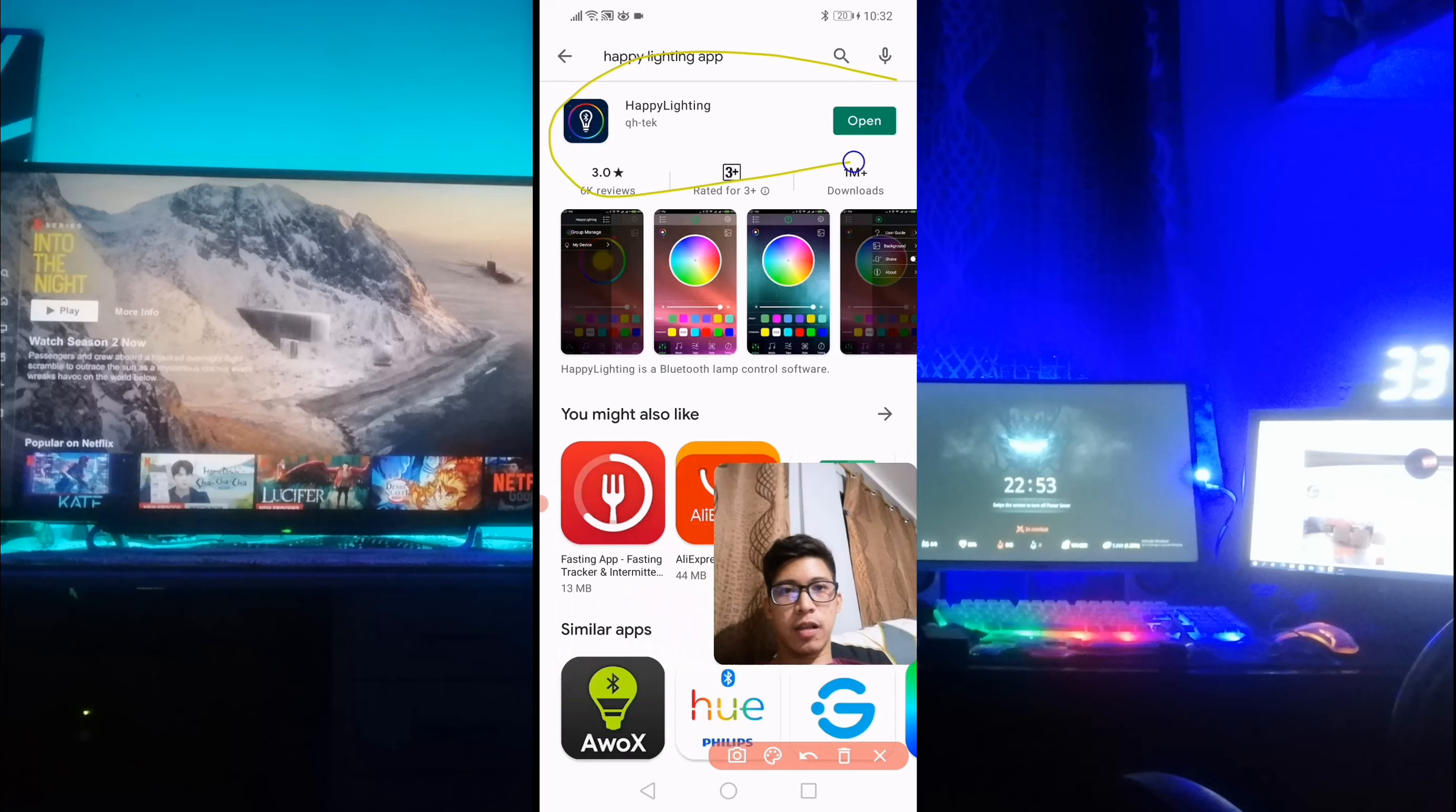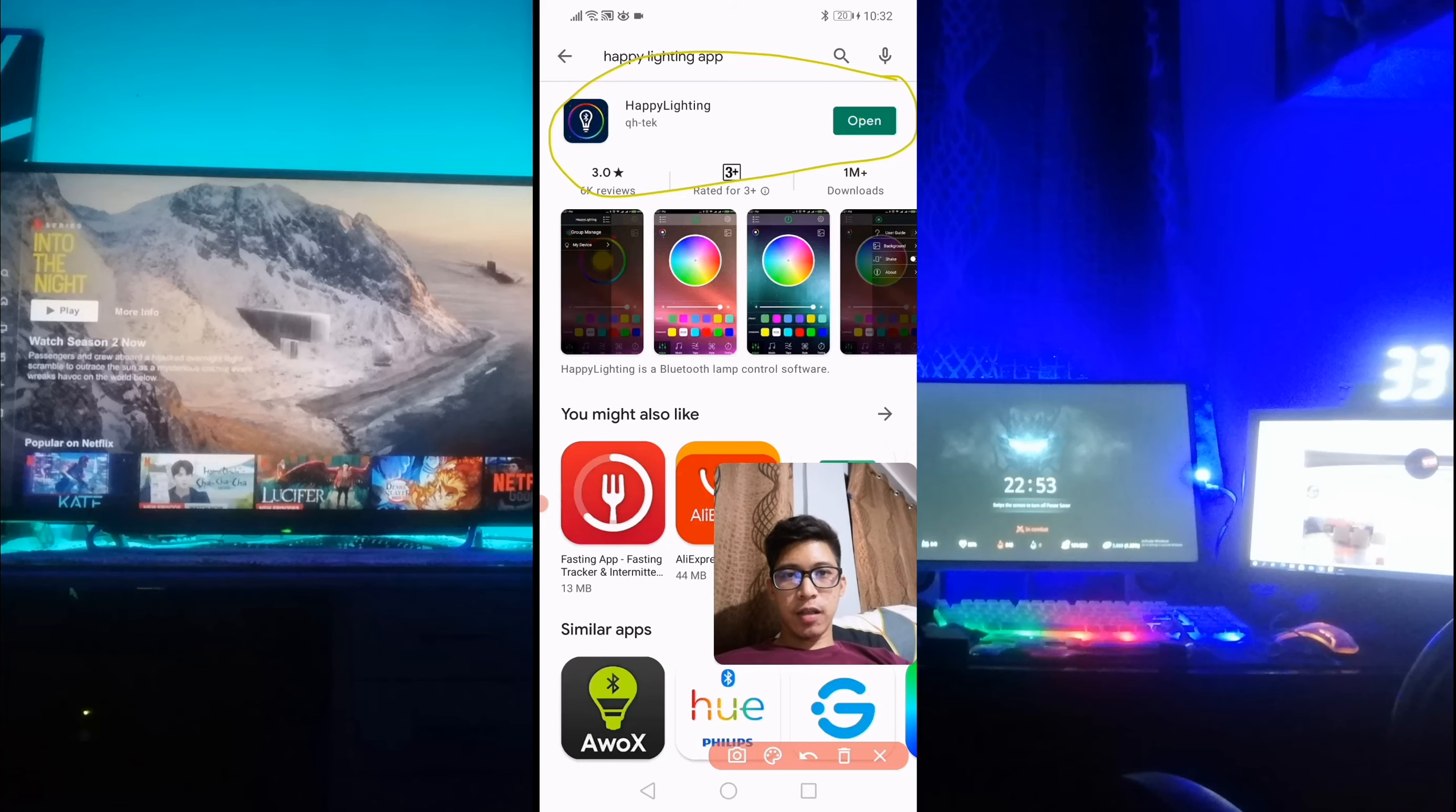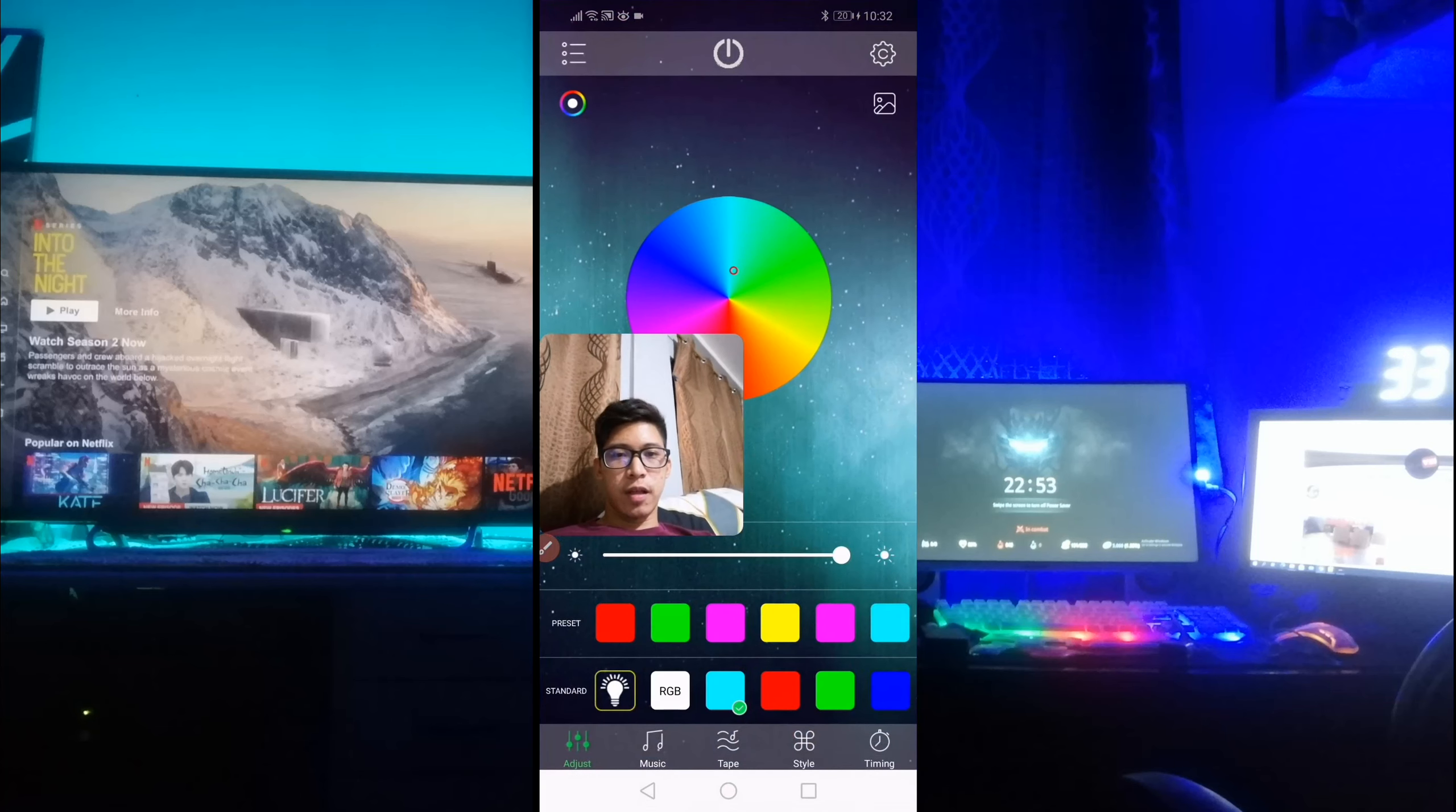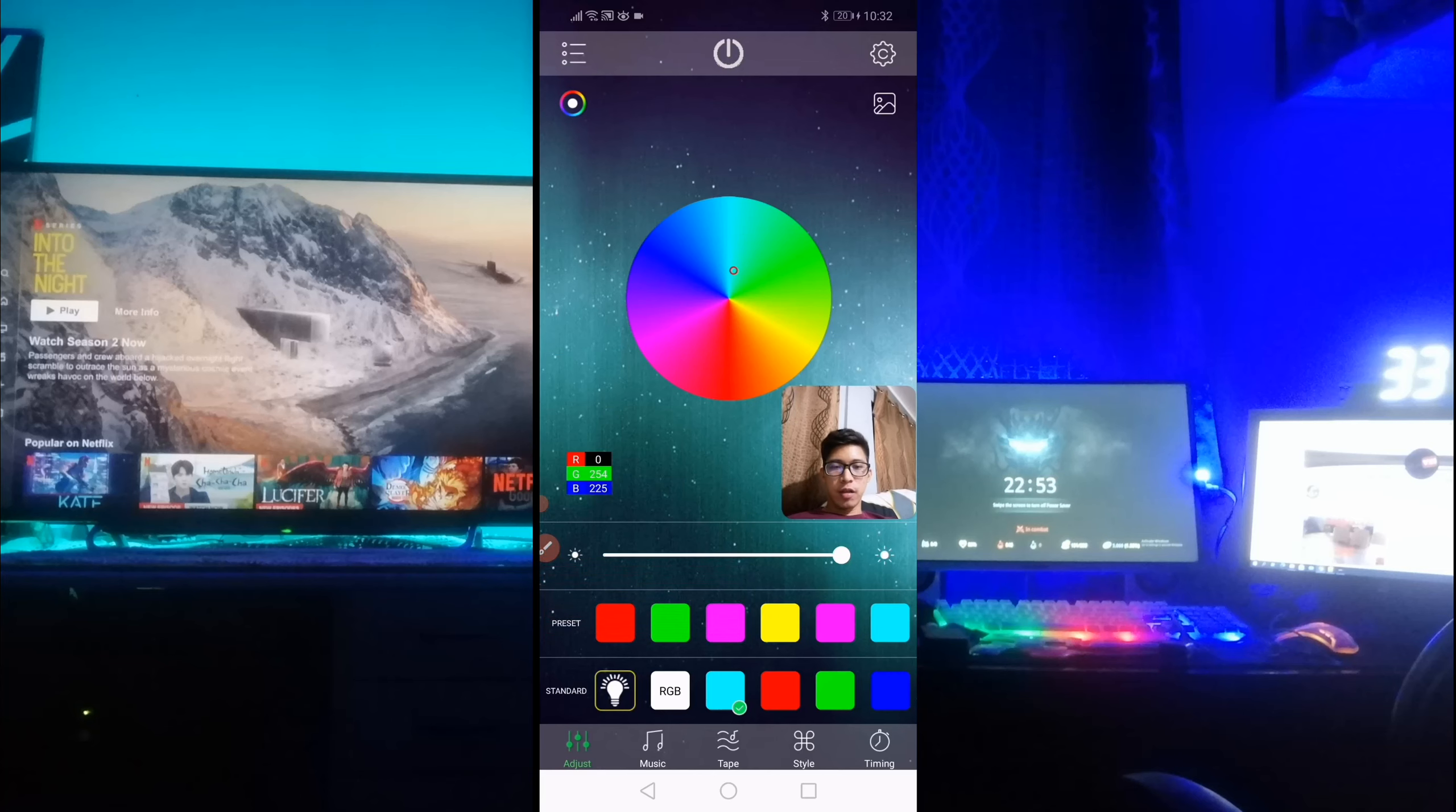Ito, ayan. So na-install ko na sya kanina. And open nyo lang. So after nyo ma-install yan, i-open nyo lang. Dito kayo mapupunta. Ayan, yung Happy Lights na yan. And then after nyan, ito yung pinaka makikita nyo. So from dito, pwede nyo na syang gamitin.